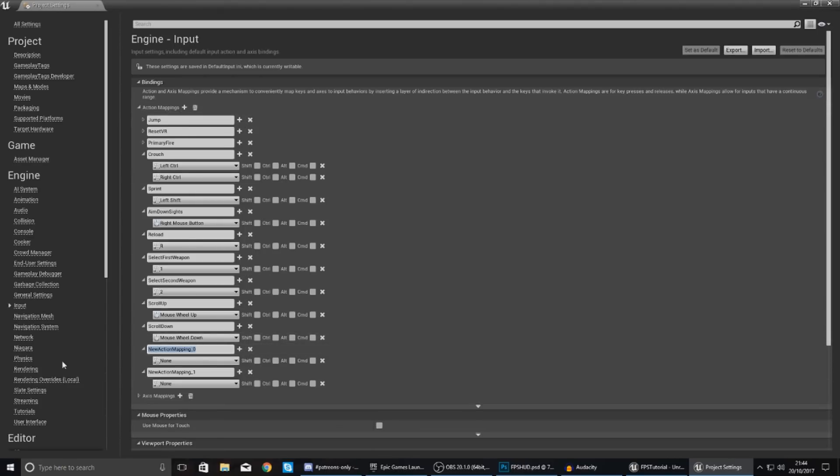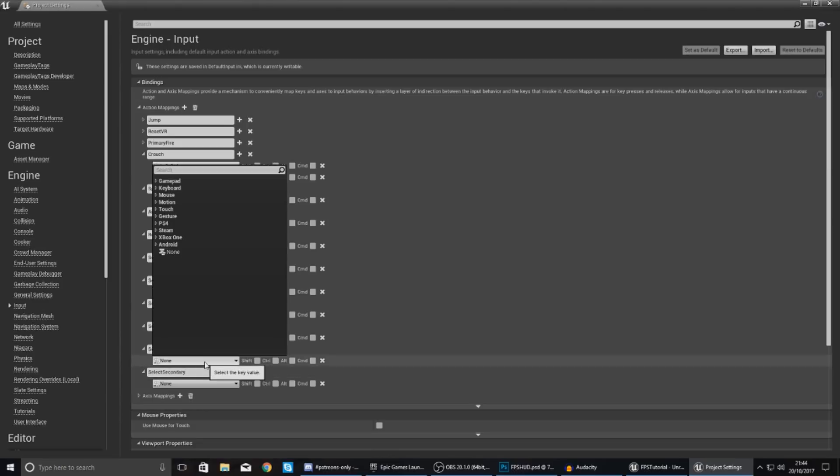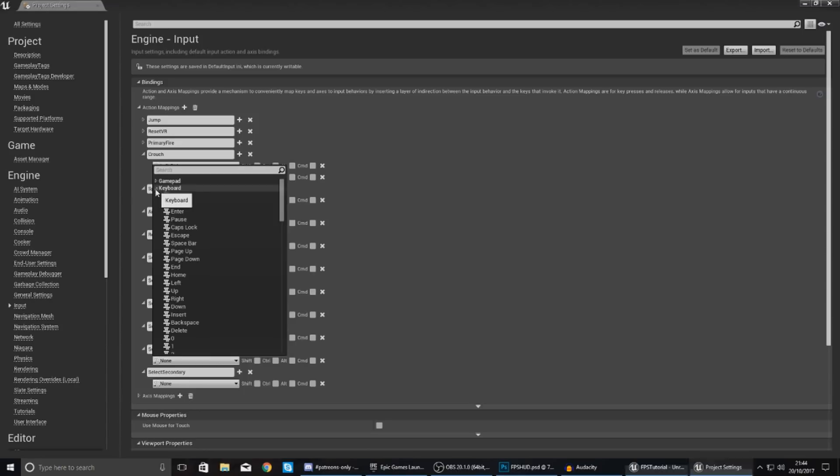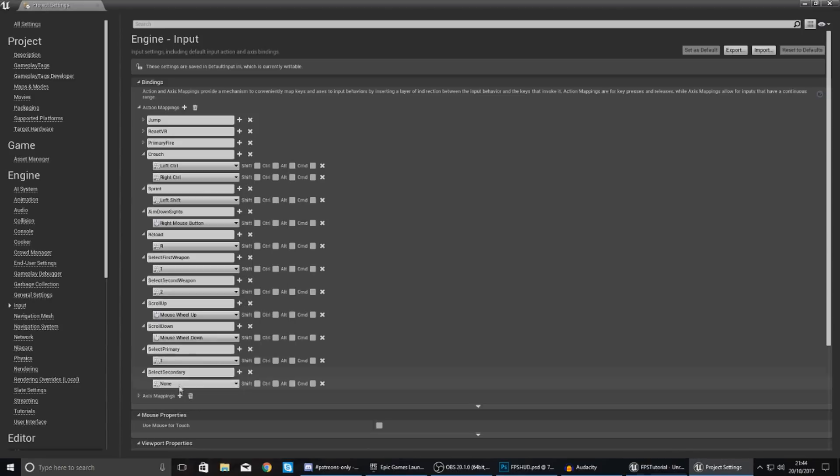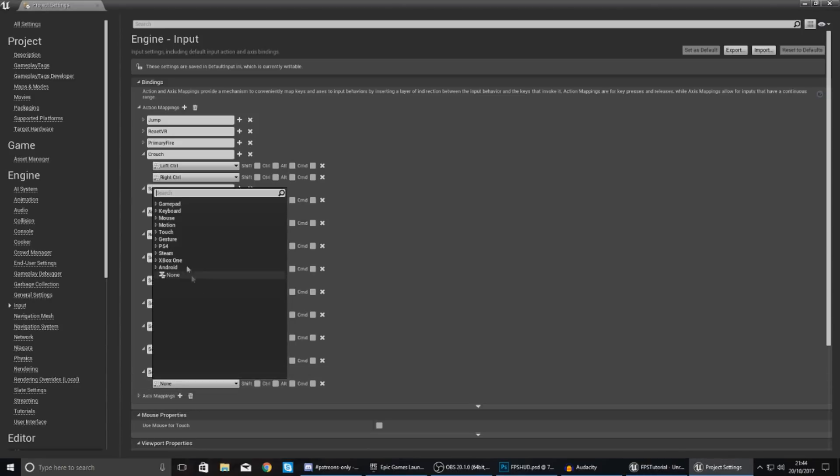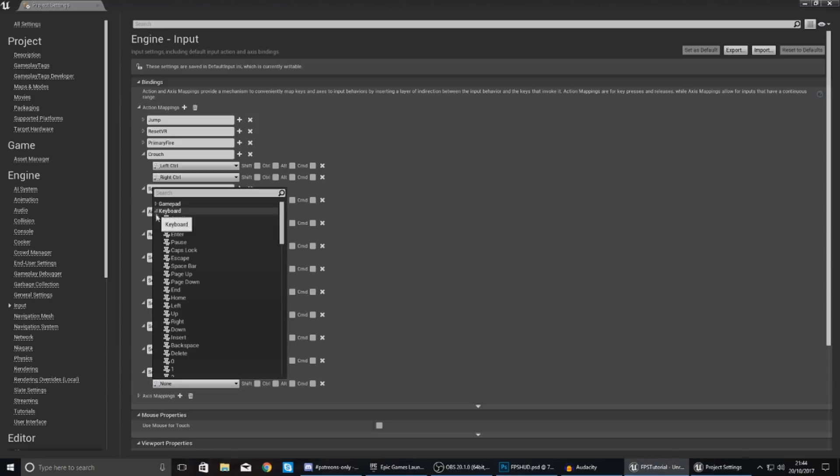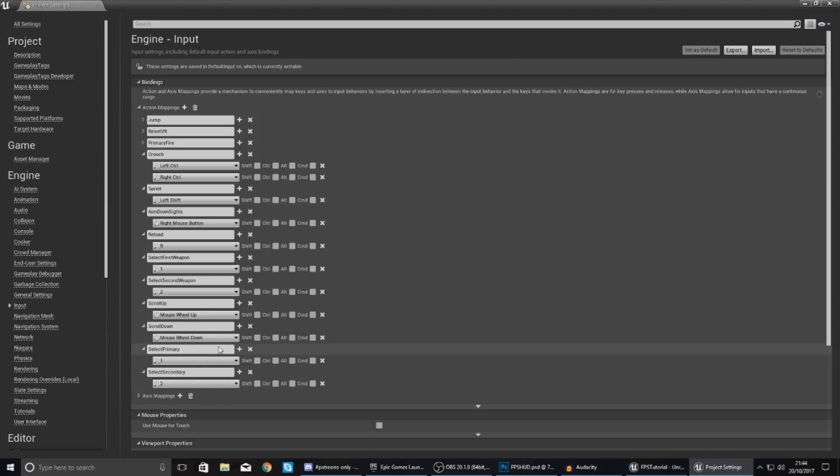First one is going to be select primary and then the second one is going to be called select secondary, and these are just going to be used to select your secondary and your primary weapons. For the primary on the keyboard this should be equal to one, and then on the keyboard for secondary this is going to be equal to two.